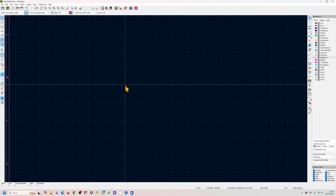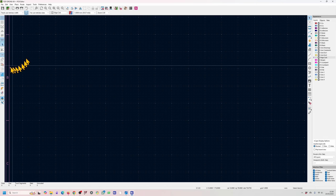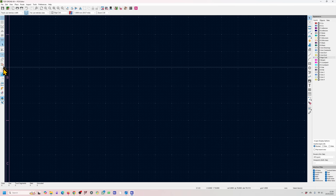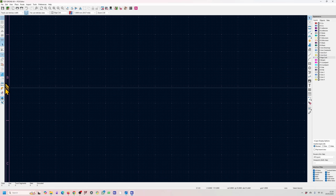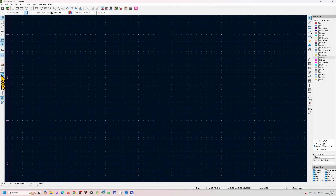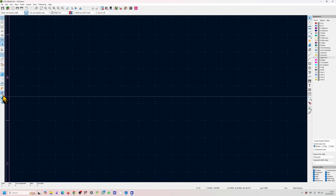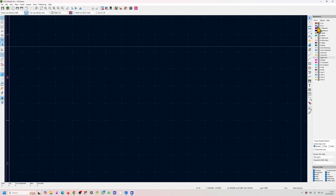Rat nest I always have on — I'll show you what that does later. These are different view modes for the layers, which I'll also demonstrate when we bring in components. If you have a lot of zone fills, you can basically hide them using one of these buttons. You can also hide your wires and tracks. This button toggles the properties tab.